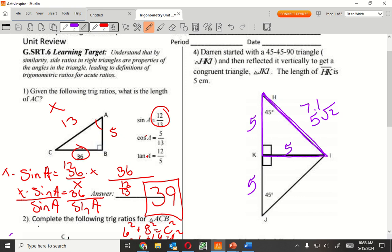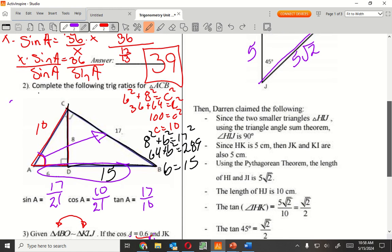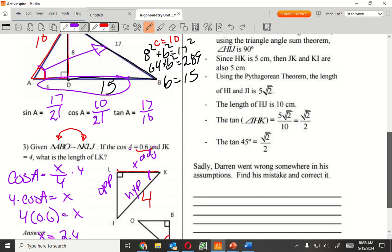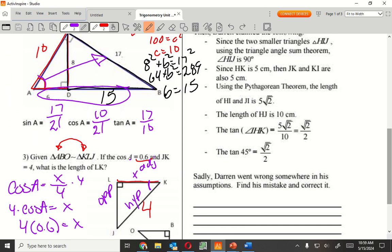Do you guys remember 5 square root of 2? In a 45-45-90 triangle, it's 5, 5, and 5 square root of 2. The formula we used was N, N, N times square root of 2. What is JI going to be? 5 square root of 2. There you go. HJ is 10. Using the 45-45-90, we are able to find all the sides because of that.